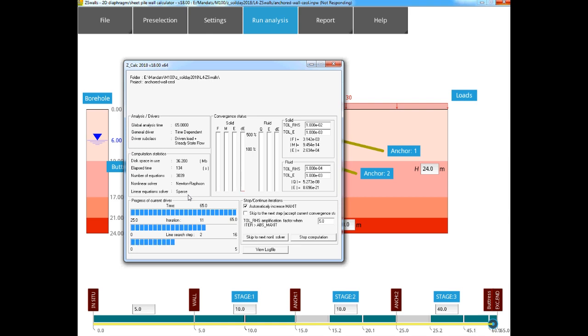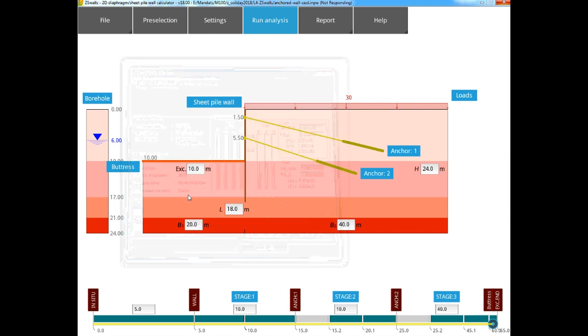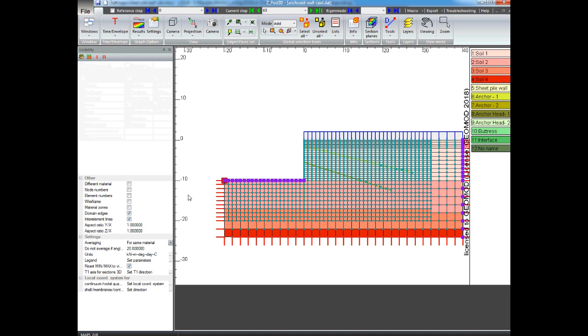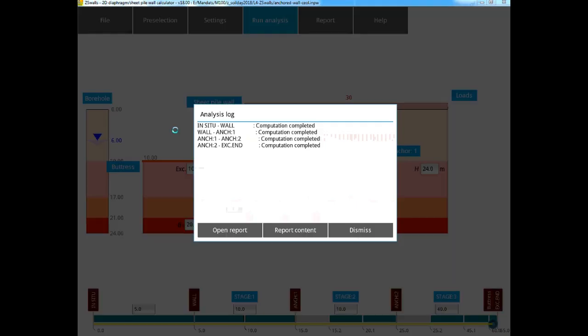Once the calculation has finished, we see that the post-processing window of ZSoil opens. This is to generate the different results for the report. After a few moments it automatically closes, and we are shown the analysis log. Here we can see that each phase of the analysis was completed successfully.